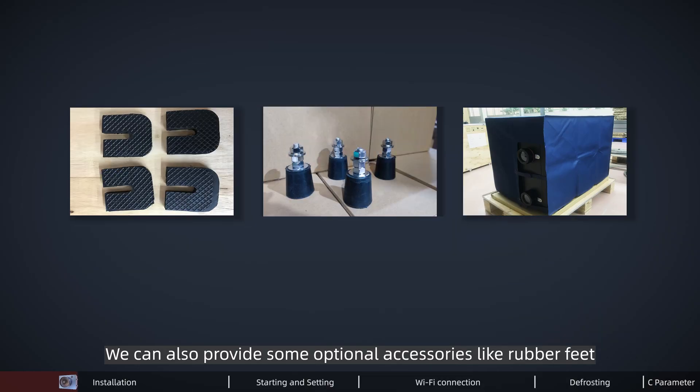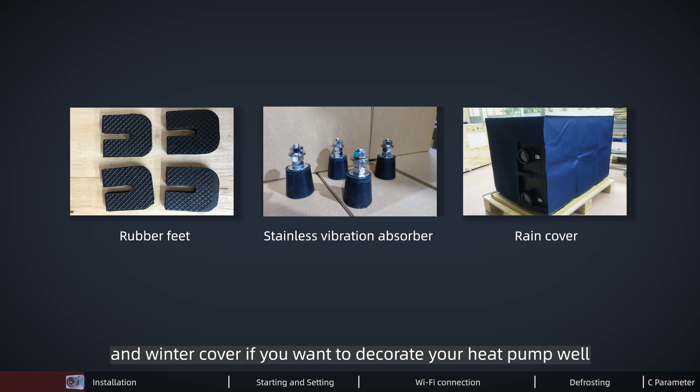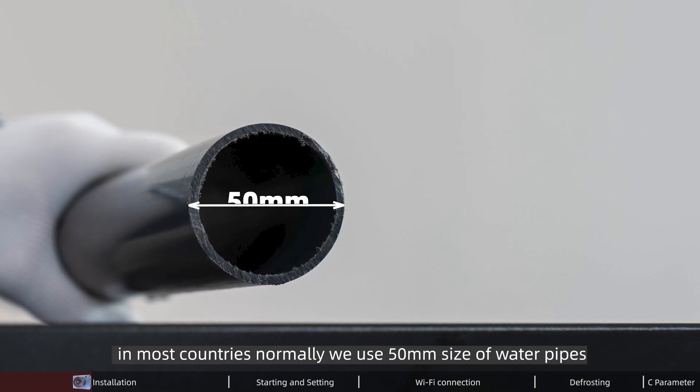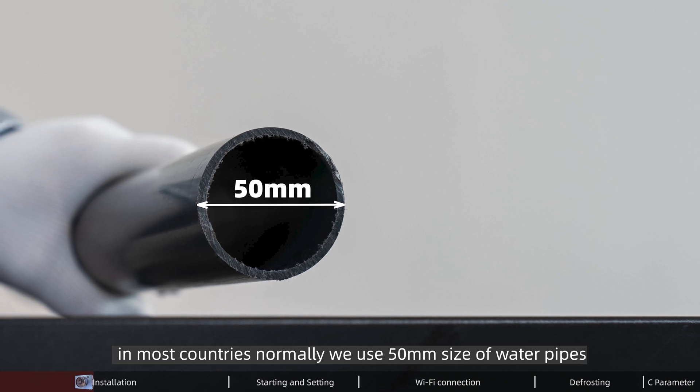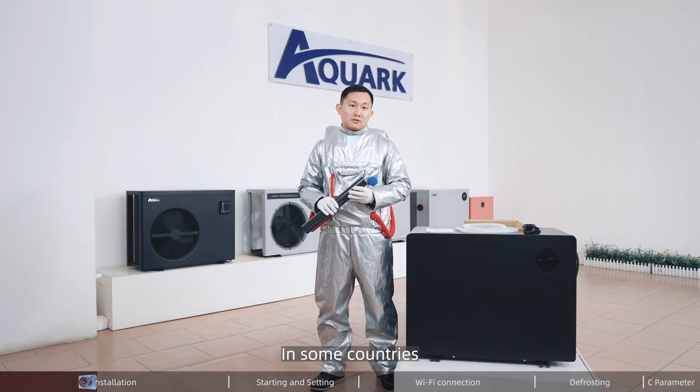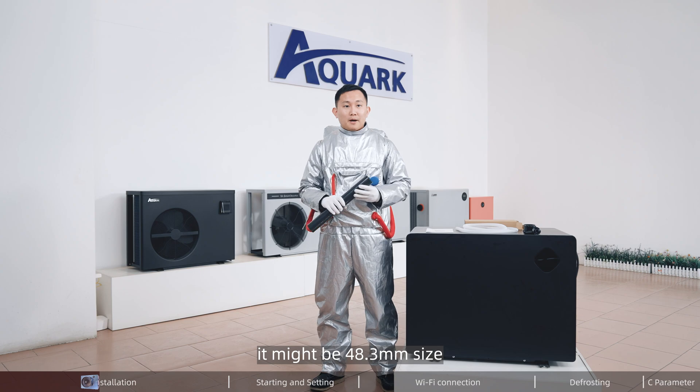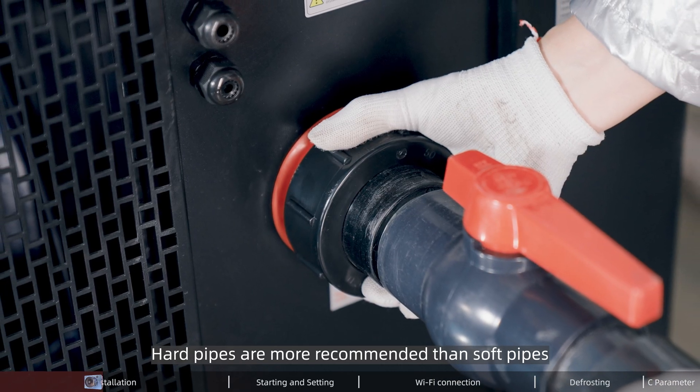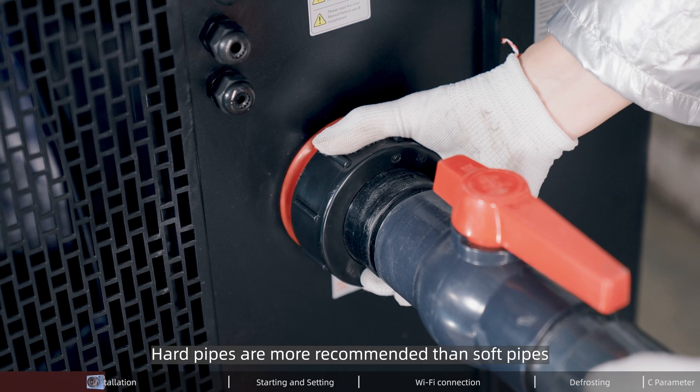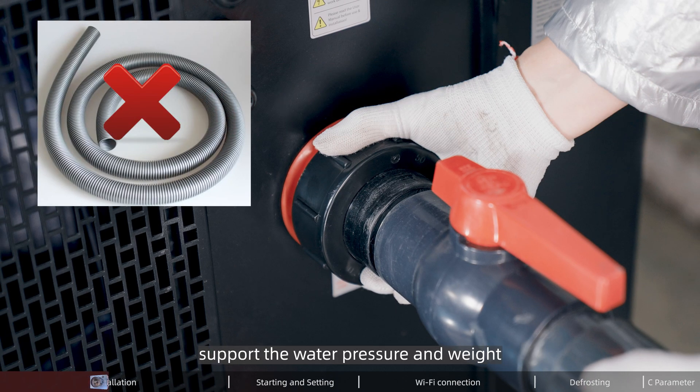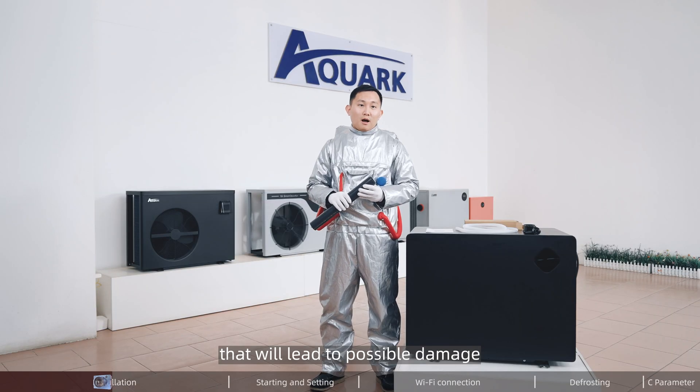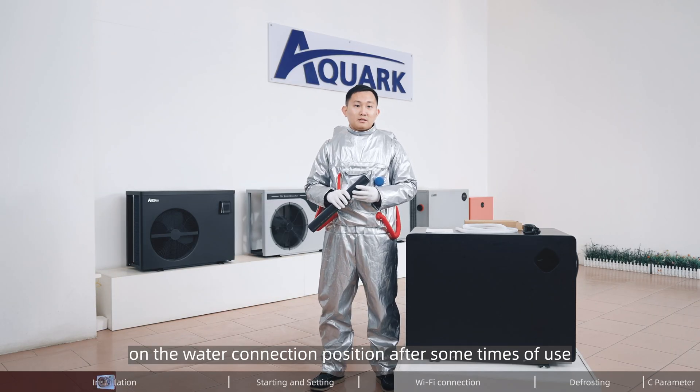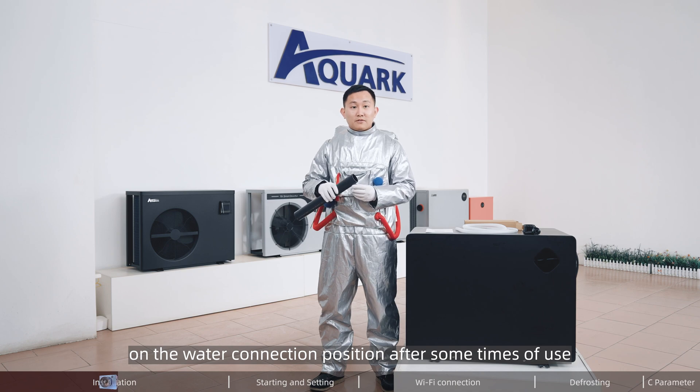We can also provide optional accessories like rubber feet, stainless vibration absorber, and winter cover. Please pay attention that in most countries we normally use 50mm size water pipes, though in some countries it might be 48.3mm. Hard pipes are more recommended than soft pipes, because soft pipes cannot support the water pressure and weight, which will lead to possible damage on the water connection position after some time of use.